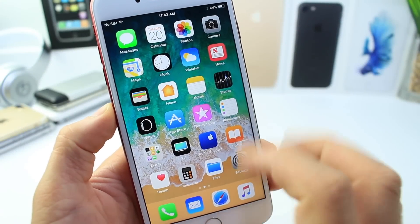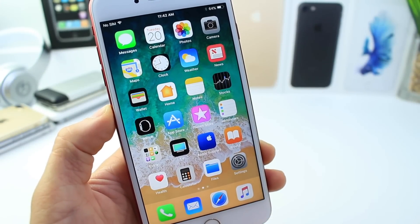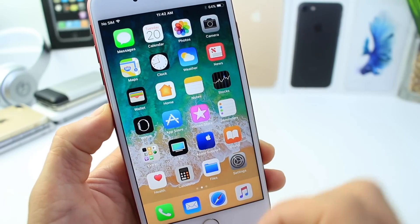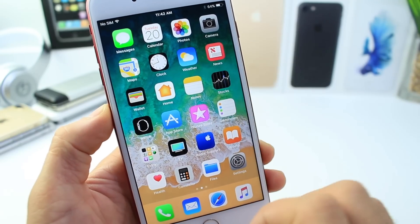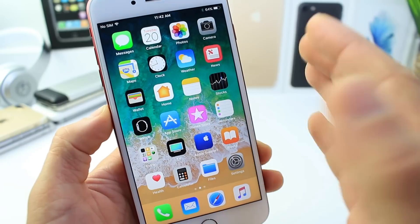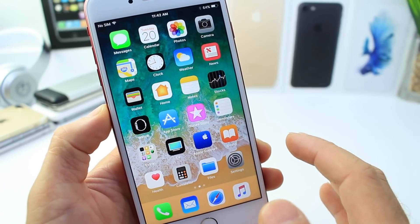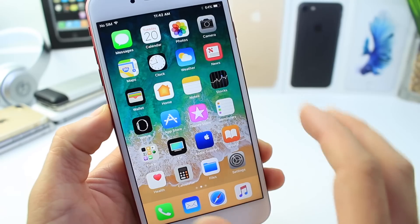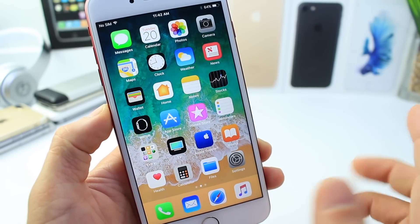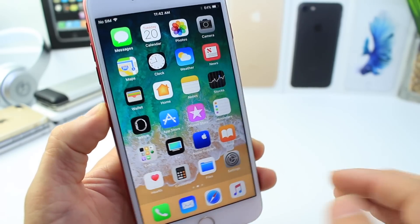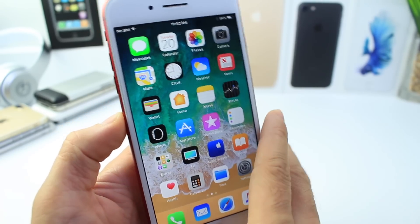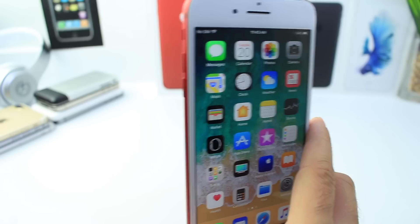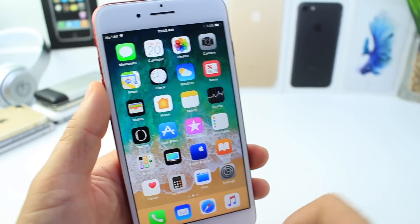Hey, what's up guys, iDevice Help here. Today I want to show you how to optimize the storage on your iPhone running iOS 11. Some of these tips will also work on iOS 10. A lot of devices now start at the 32 gigabyte entry-level model, but some older devices that support iOS 11 start with 16 gigabytes. Even with a 32 gigabyte iPhone 7 Plus, I sometimes find myself struggling for space.